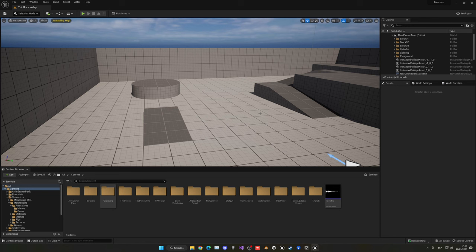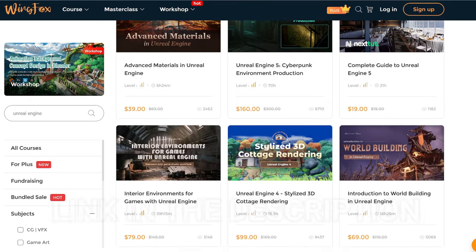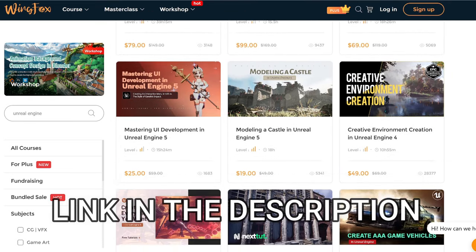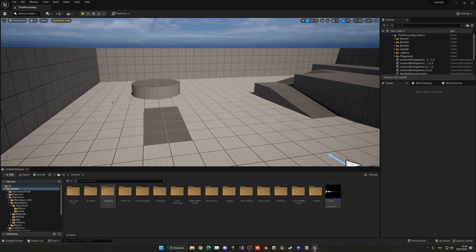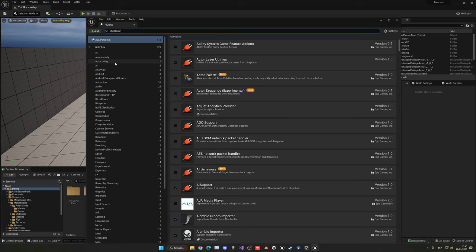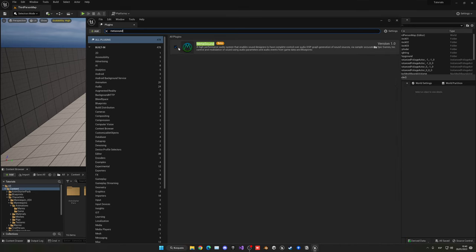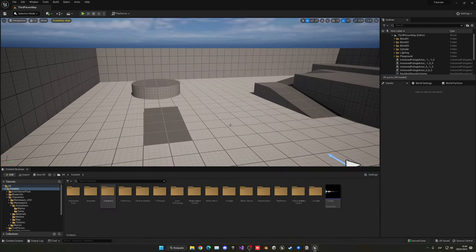It's going to be a very easy video to follow, so let's get started. The first thing I want to make sure is that we have the MetaSounds plugin enabled. Go into Edit > Plugins and then search for MetaSound. You can go ahead and enable it — it will probably pop up that it's in beta, that's okay. Click yes and then restart the editor. When you come back the plugin will be enabled.